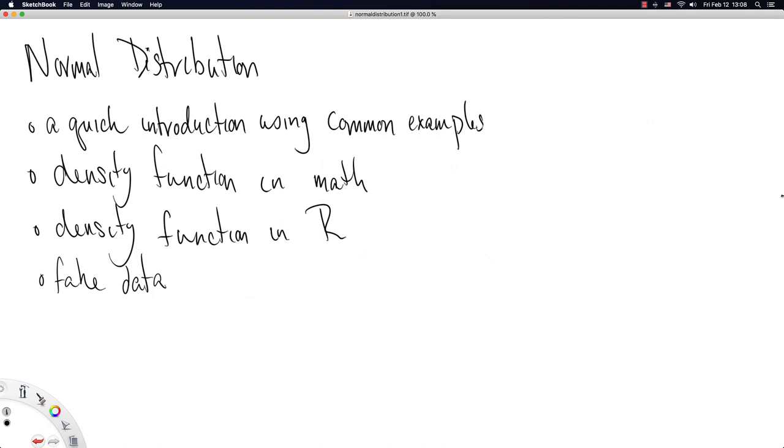This video is continuing in our series about named distributions. This one is named the normal distribution.